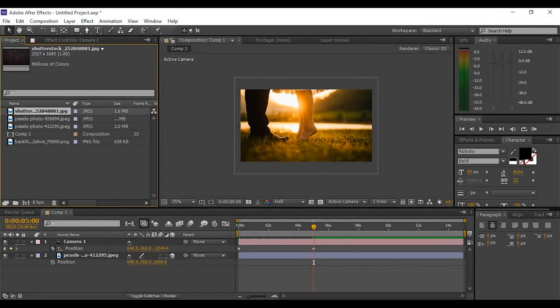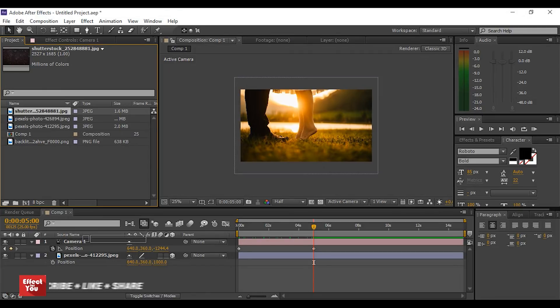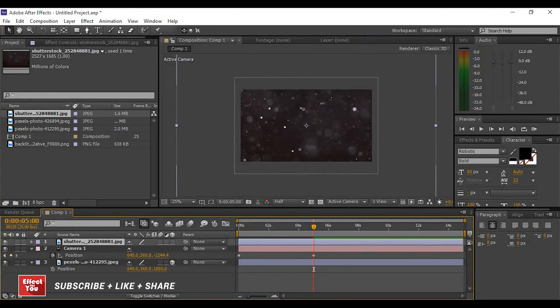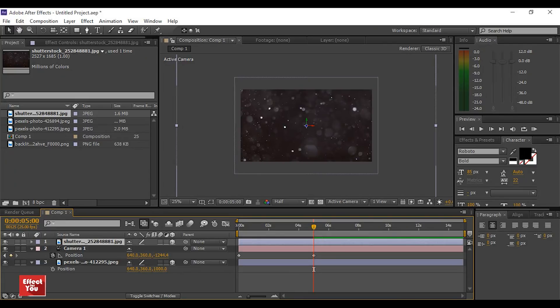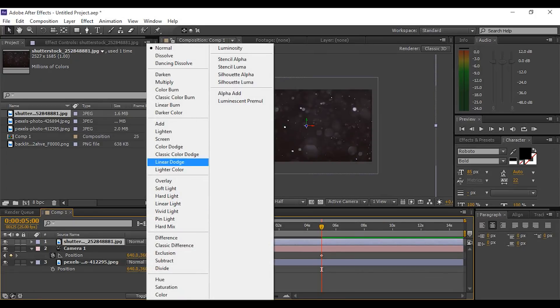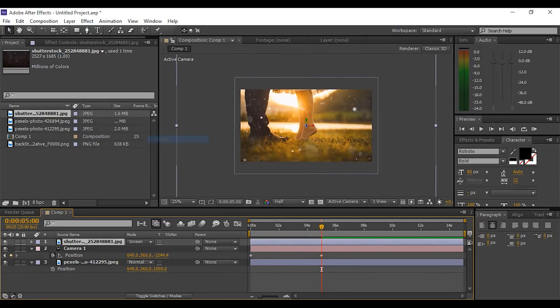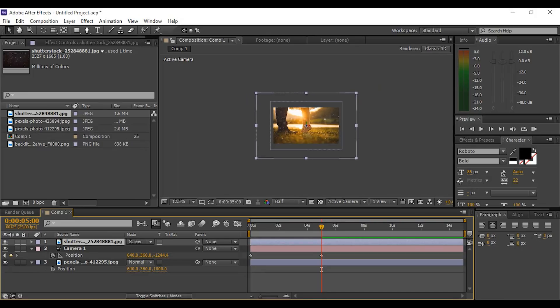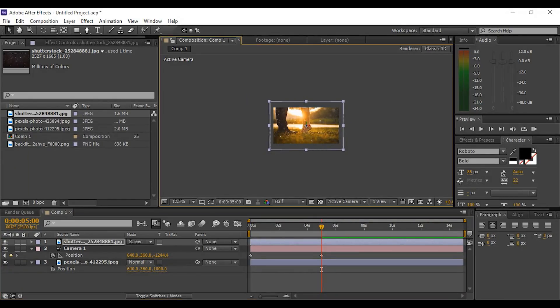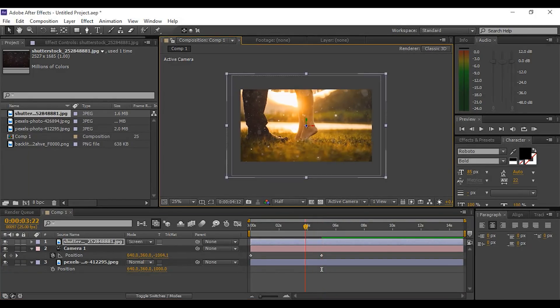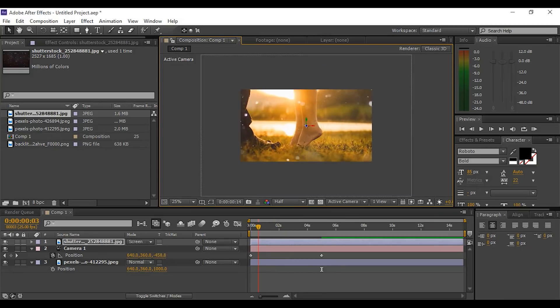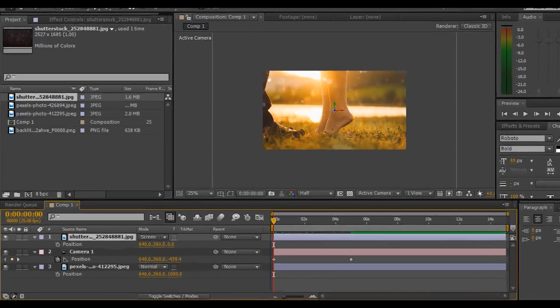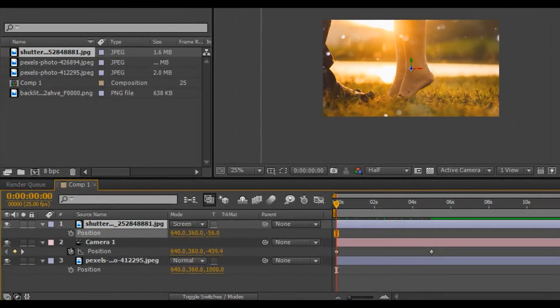Now drag the lens dust particle image into the timeline and make this layer a 3D layer and hit toggle switch mode and change mode from normal to screen. Now resize the image according to comp size.